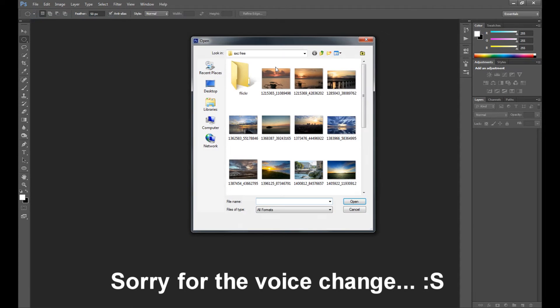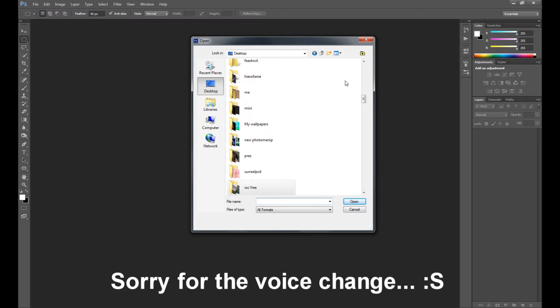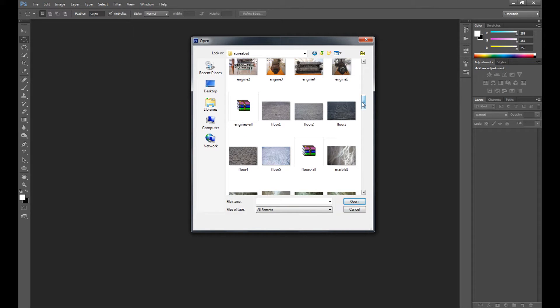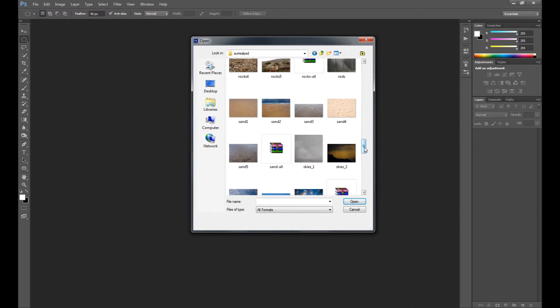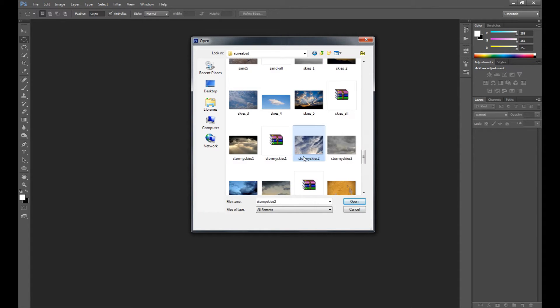You can find a lot of free textures on the internet. I'll put the link in the description. For this, I don't want to use a regular texture or something like that, but I decided to use just a sky.